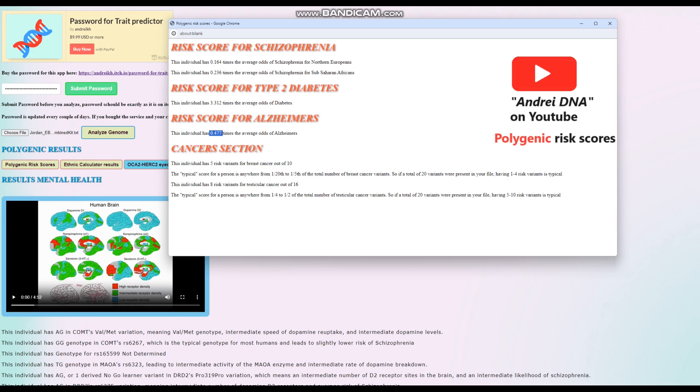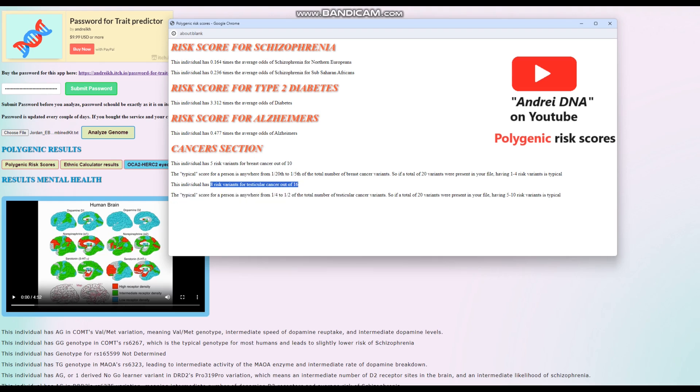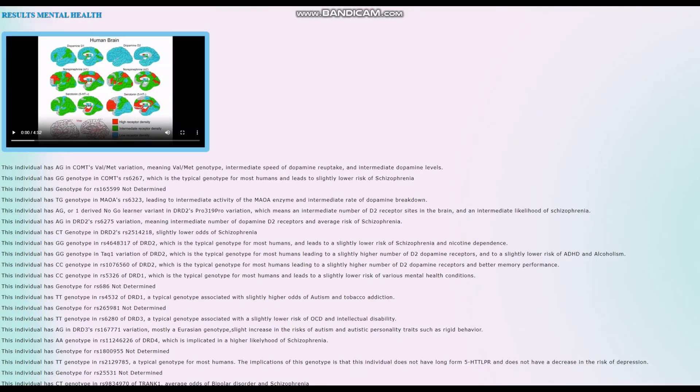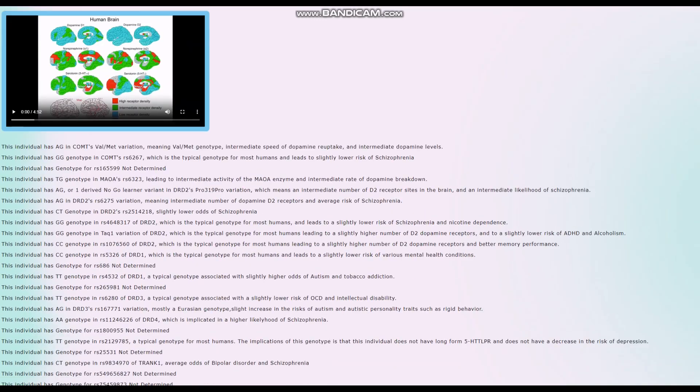She's got 5 risk variants for breast cancer out of 10, which is very extreme - very high risk score for breast cancer. She's got 8 risk variants for testicular cancer out of 16, which is not so extreme but also pretty high. It's interesting she's got this high score for breast cancer. We're going to find out why.